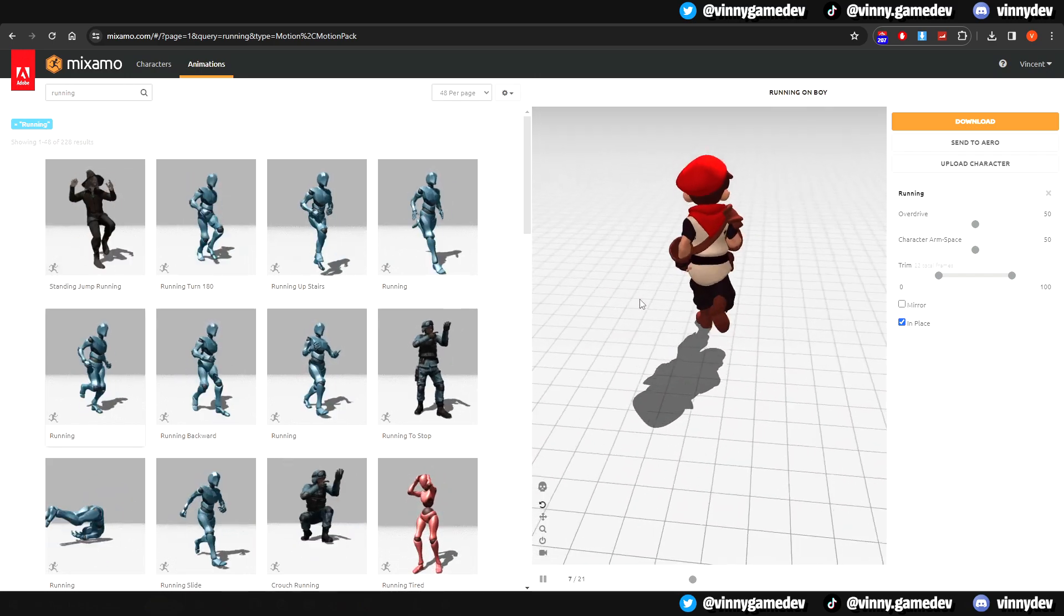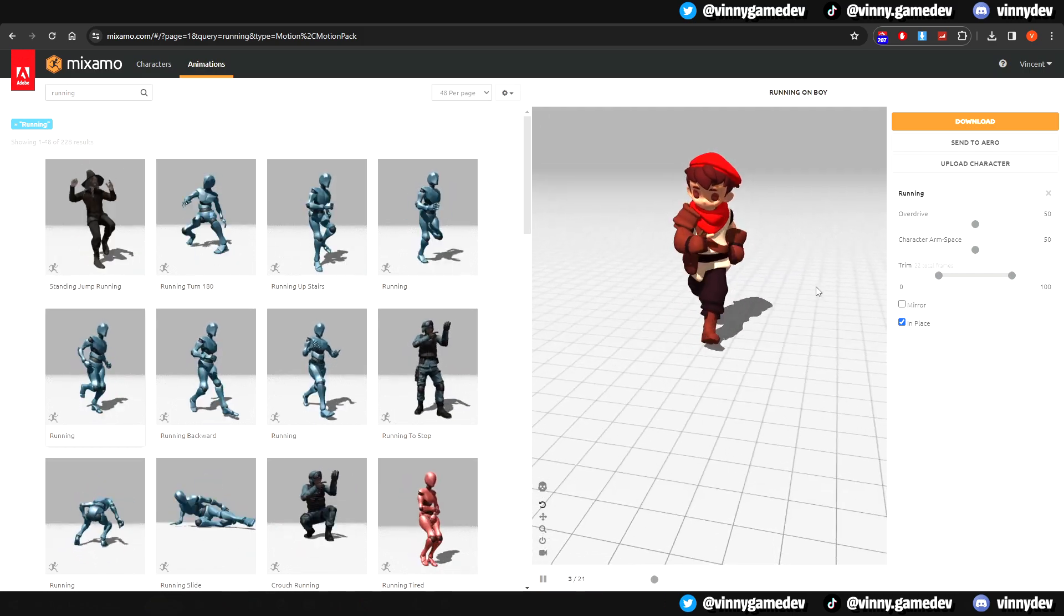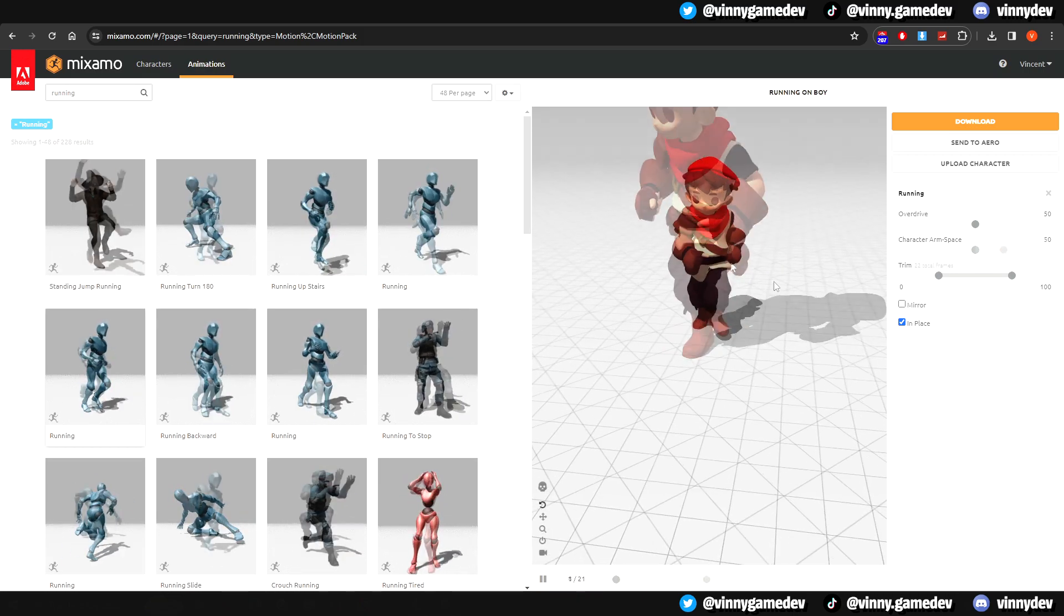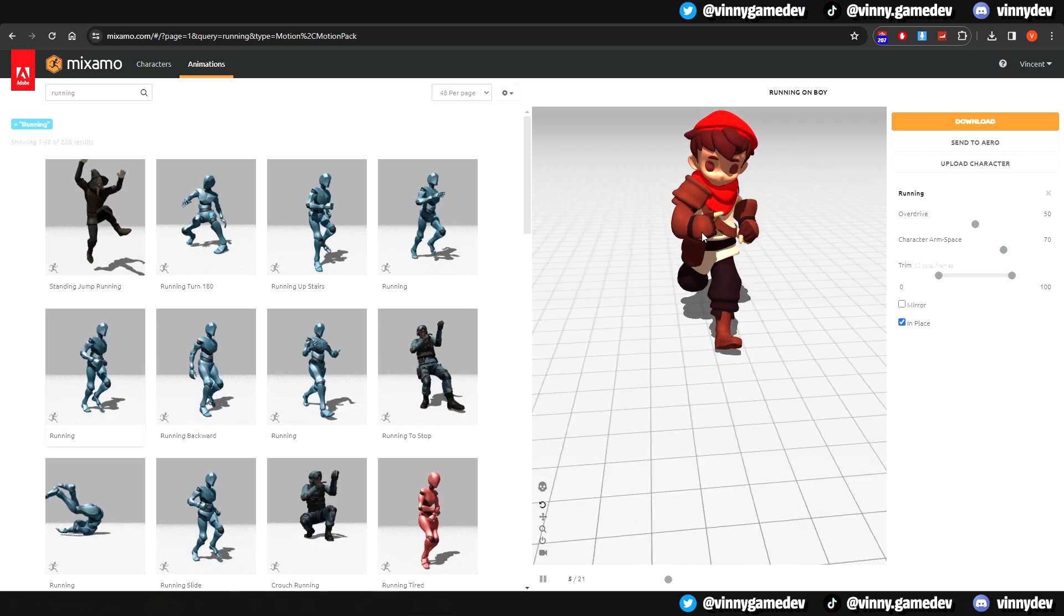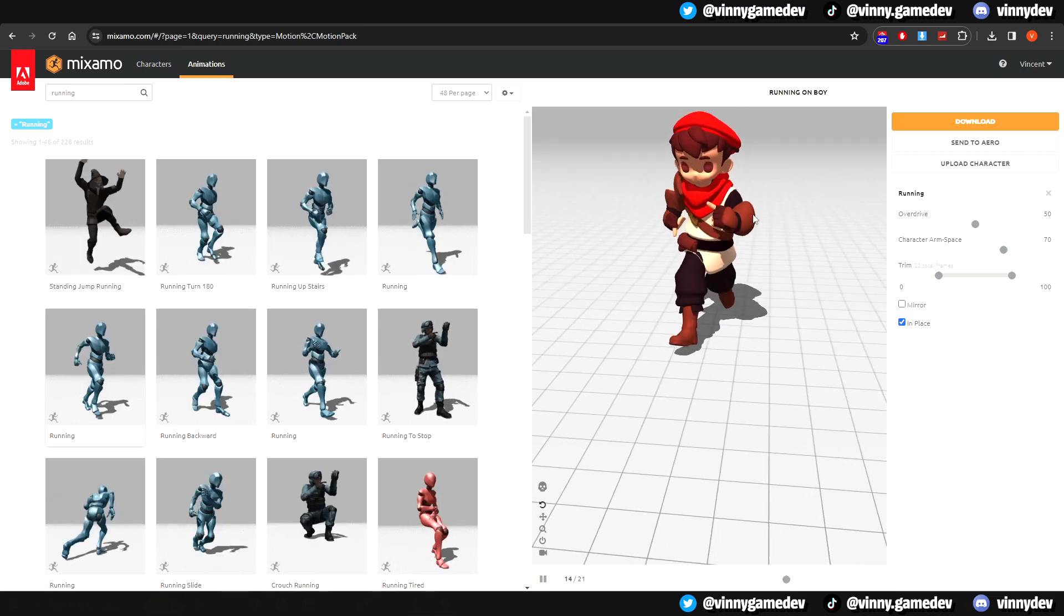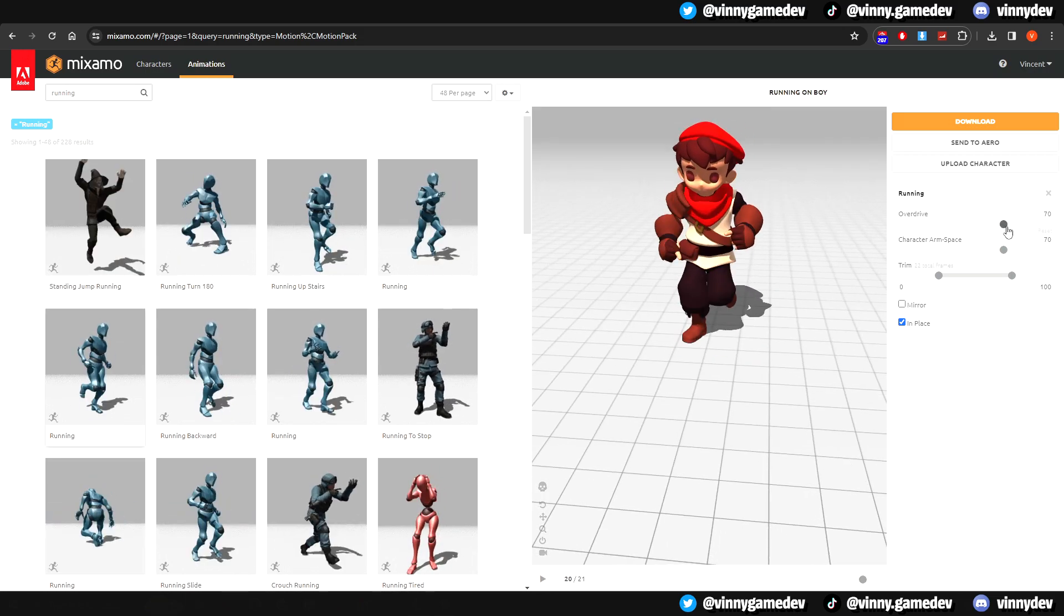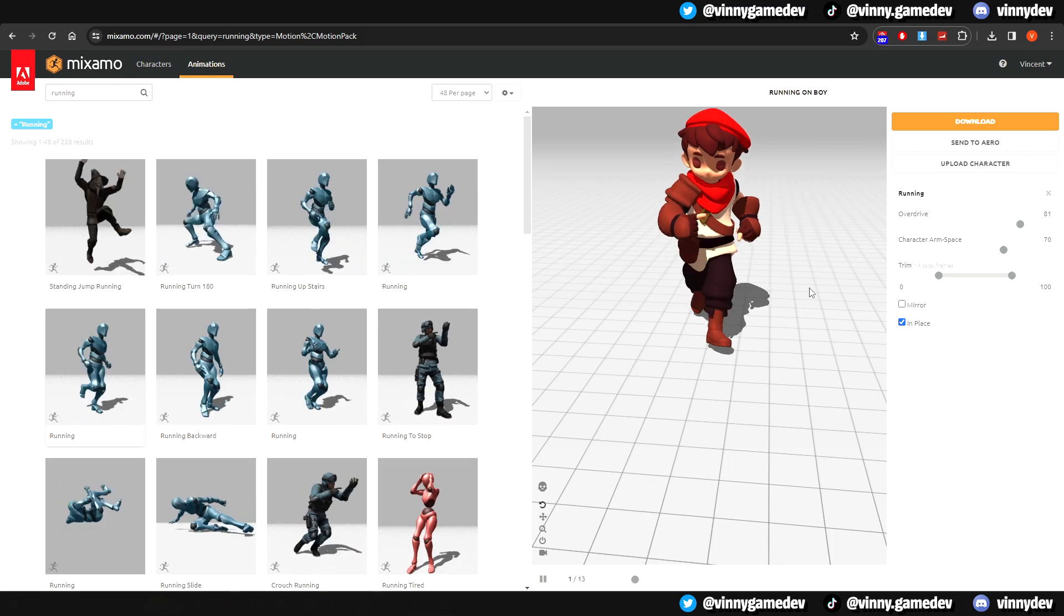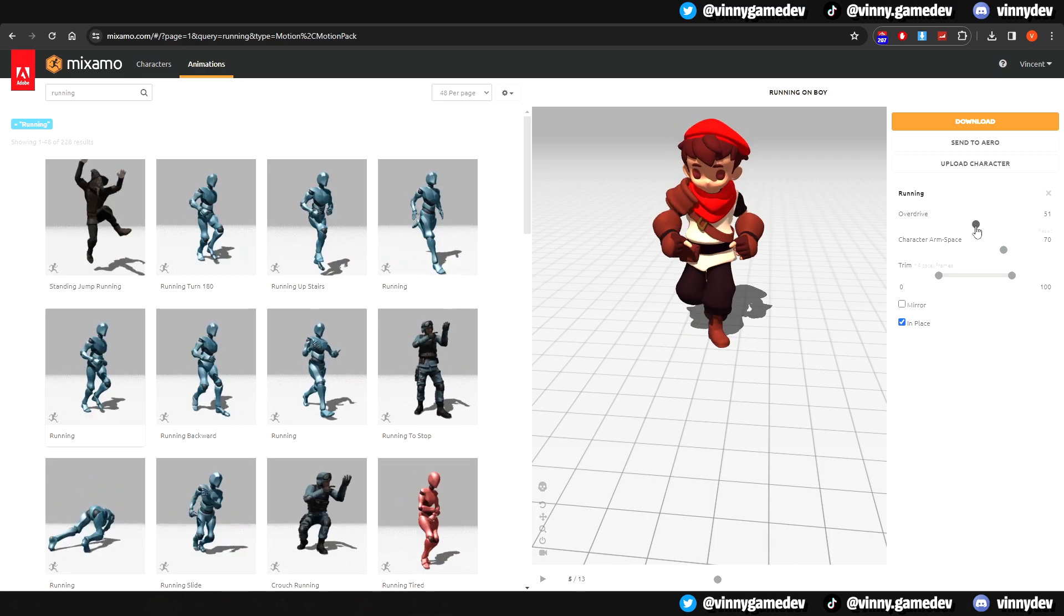I also noticed that his arms are a bit too close, and you can adjust the range of width by playing around with the character arm space setting. I set it to 70 to have its arm lift up from its shirt. The overdrive slider is how fast the animation is played. I honestly don't even bother playing around with this and just keep it around 50.